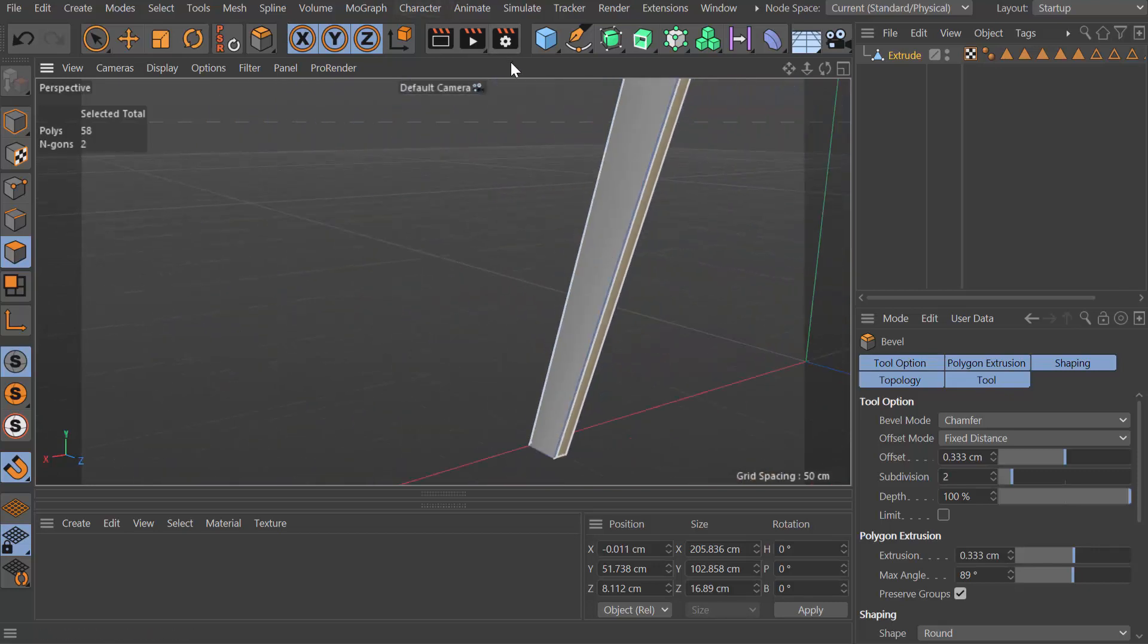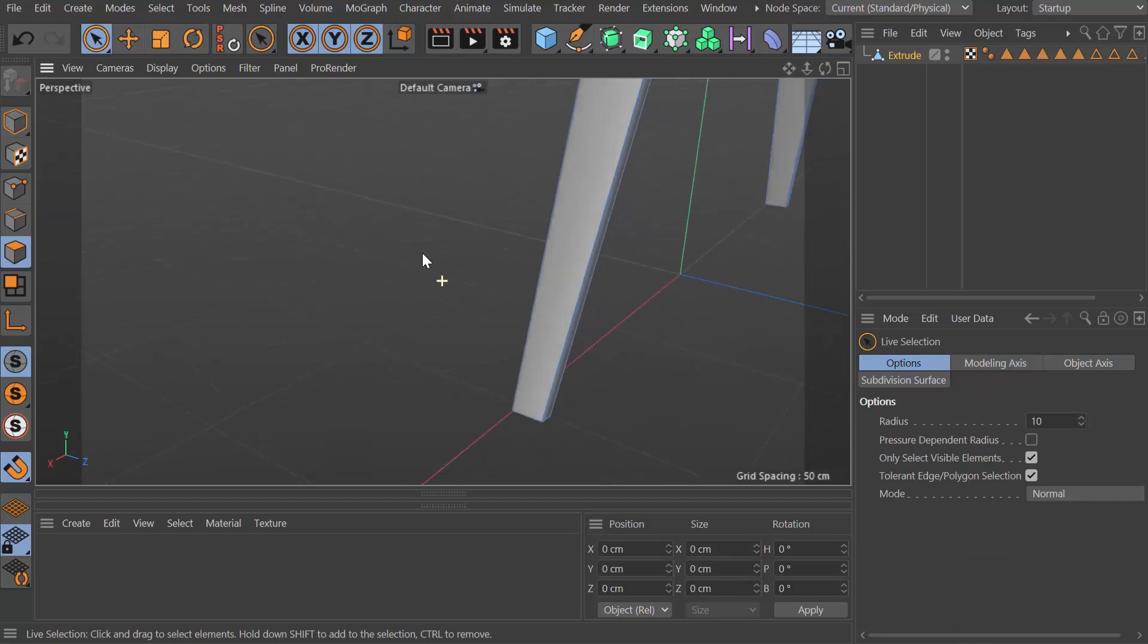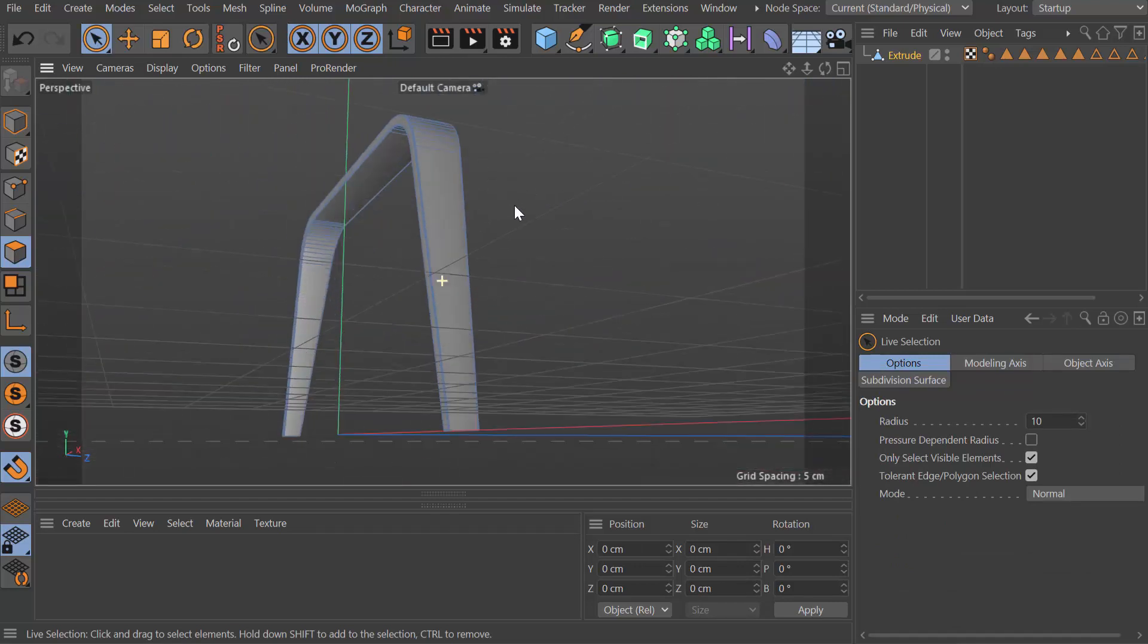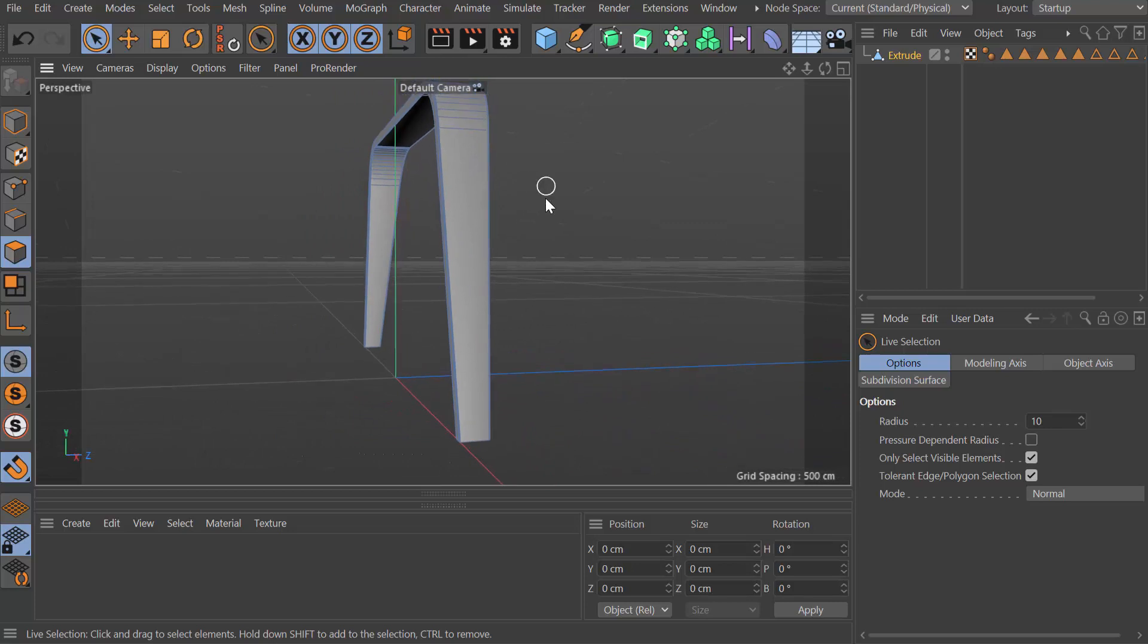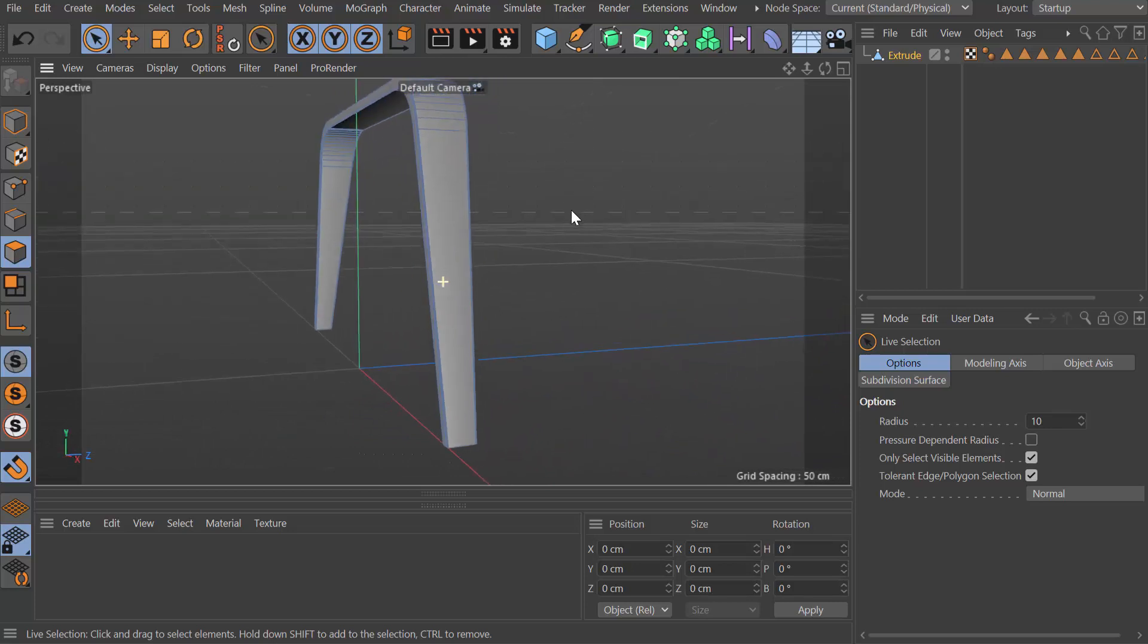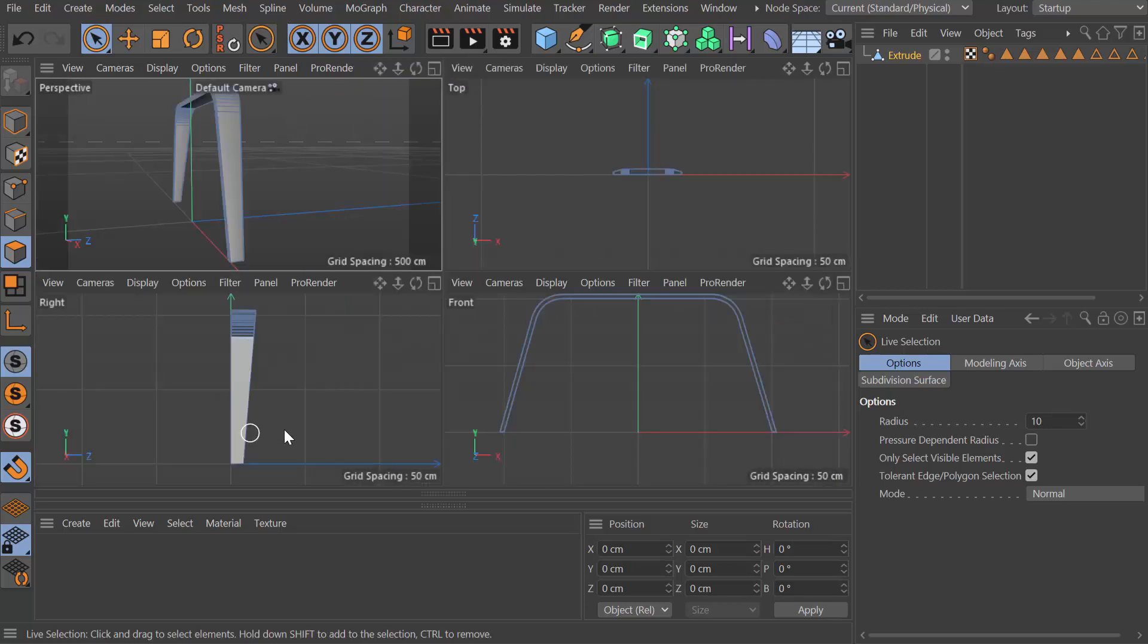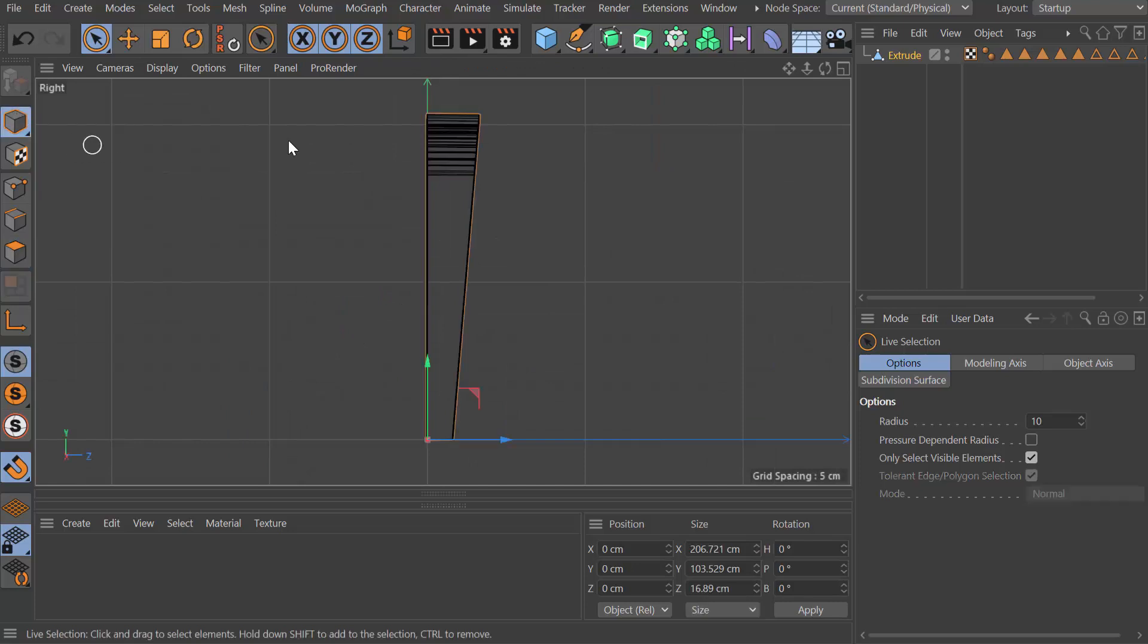Hit the space bar to drop the tool, click off the object to drop the selection. We're looking pretty good. Now one thing I want to do is have this a bit more angled. If we go into a side view, go into object or model mode and hit R for rotate.